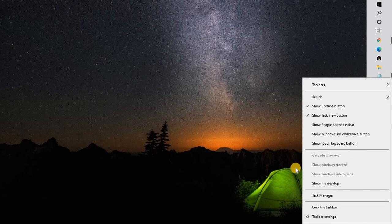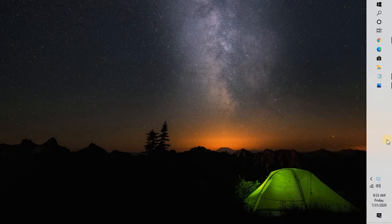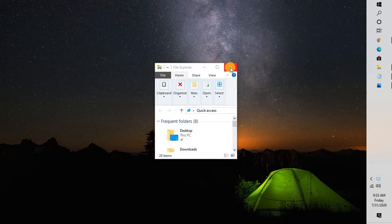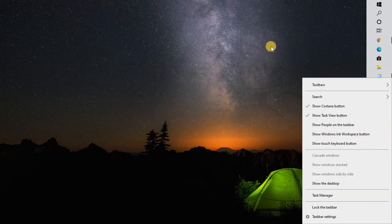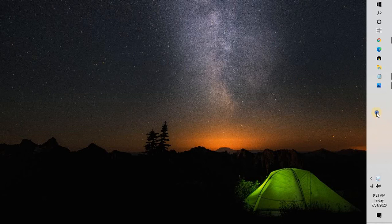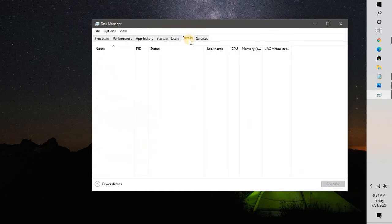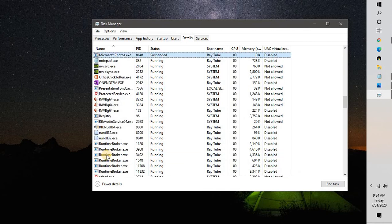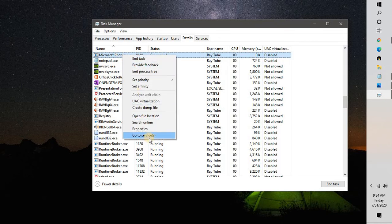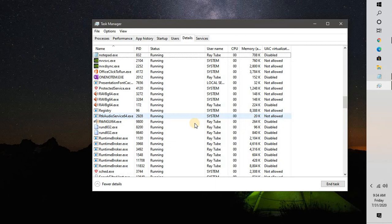First, check if the Windows Photos app is open on your computer. If it's not working, go ahead and check if the Windows Photos process is running in Task Manager. Right-click on the taskbar, go to Task Manager, then go to Details, and look for Microsoft Photos. If you see Microsoft Photos.exe, right-click on it and click End Task. This will kill the running processes and then you can try opening Windows Photos to see if that works.